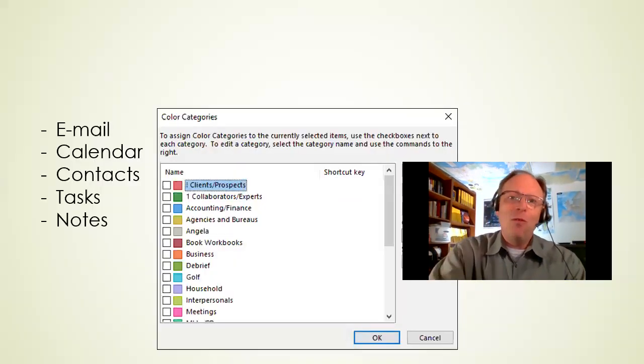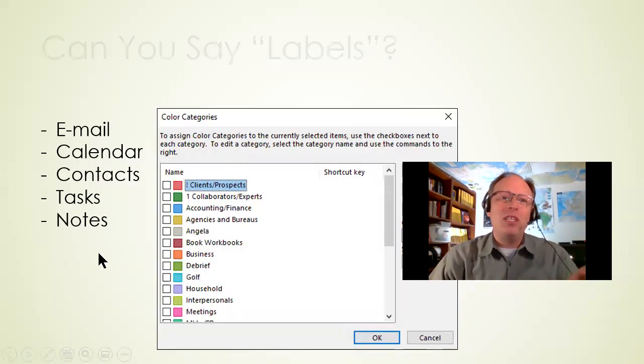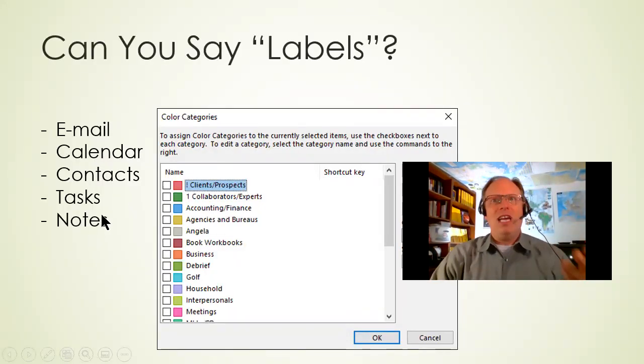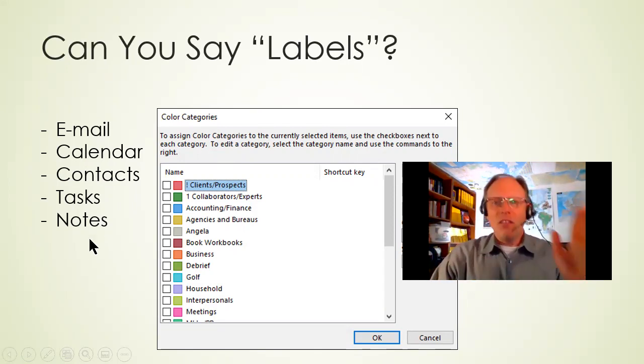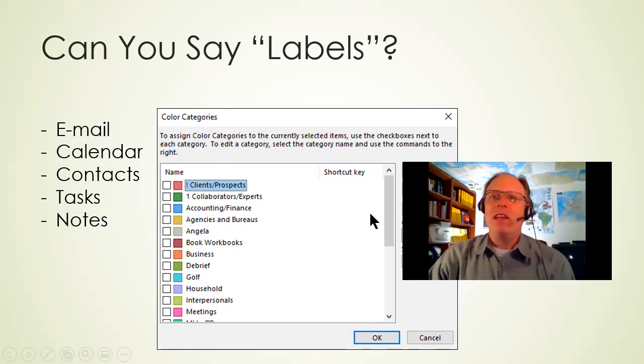And as you can see, one of the things that I'm doing is I'm saying that you can use them in email, calendar, contacts, tasks, notes. Let's dive into that and talk about it.